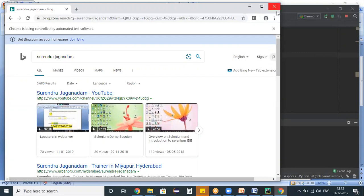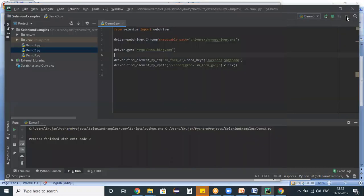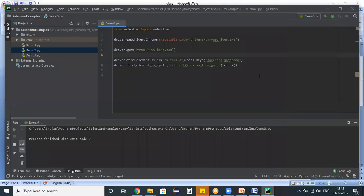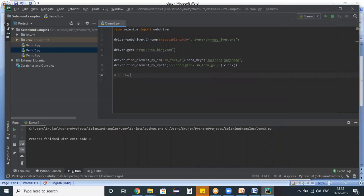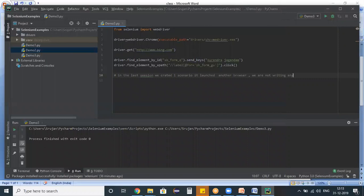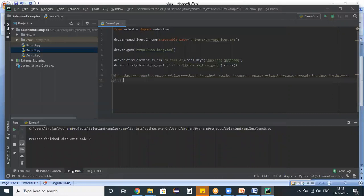Just I'm stopping my execution of my test script. So once it got executed up to here, if you clearly observe in the last session, we created one scenario. And it launched a browser. And in this situation also, it launched another browser. We are not writing any commands to close the browser. Right, guys. What will happen if we are not closing a browser?